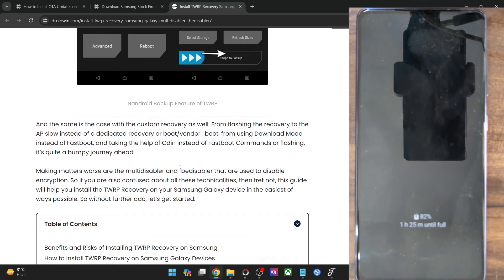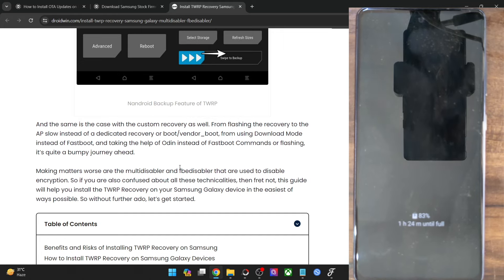Even if you are passing the Play Integrity and Safety Net test, you will still not be able to use these apps because after unlocking the bootloader, Knox will be triggered. Knox is not a software feature — it's an eFuse embedded into the hardware, the motherboard.